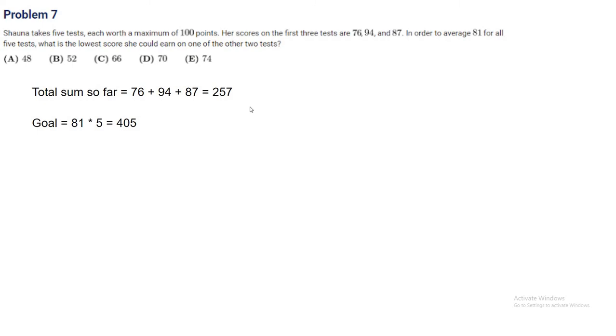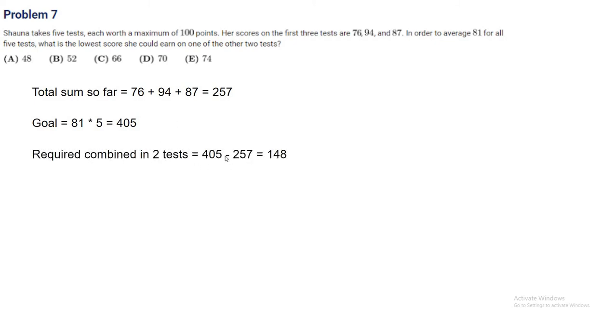In the other 2 tests, we want to make sure we get the difference of these two. The required combined in 2 tests is 405 minus 257, which is 148. We want to minimize one of the scores and find the lowest score we can possibly take out of 148.